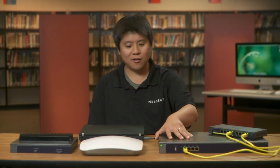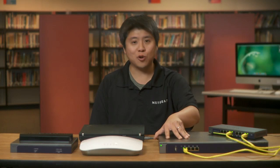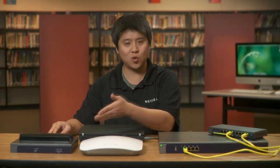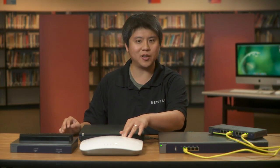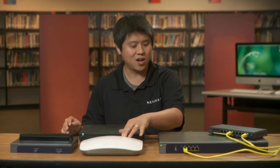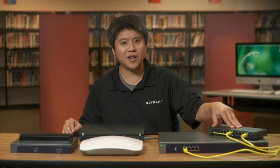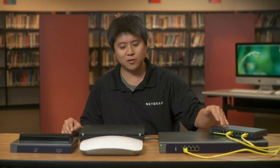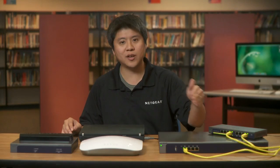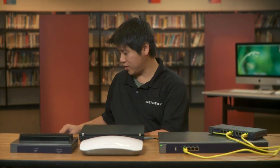As you can see, we have our Netgear ProSafe WC7520 wireless controller as well as a couple of Netgear access points. This one is the WNDAP350, this one is the WNDAP360. On the side over here is a Netgear PoE switch which will be supplying the power to the access points.